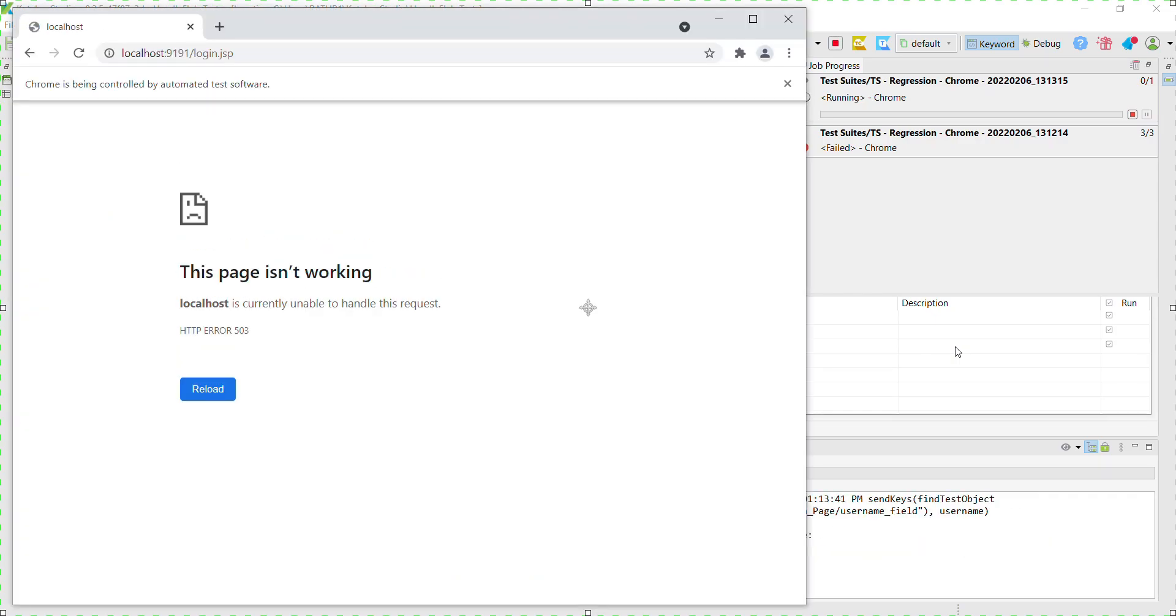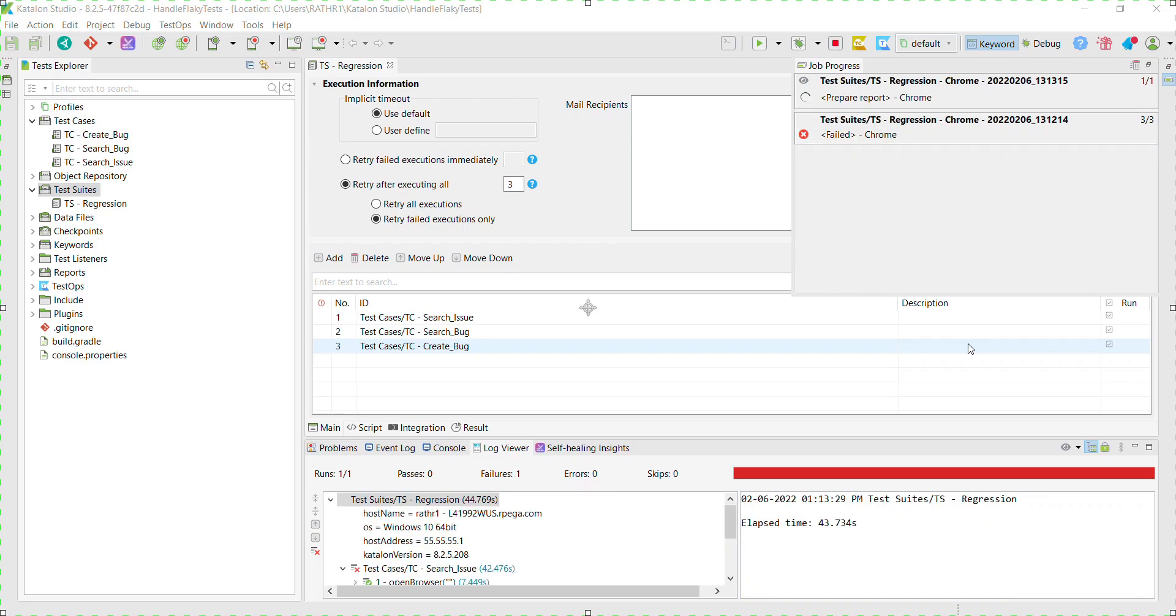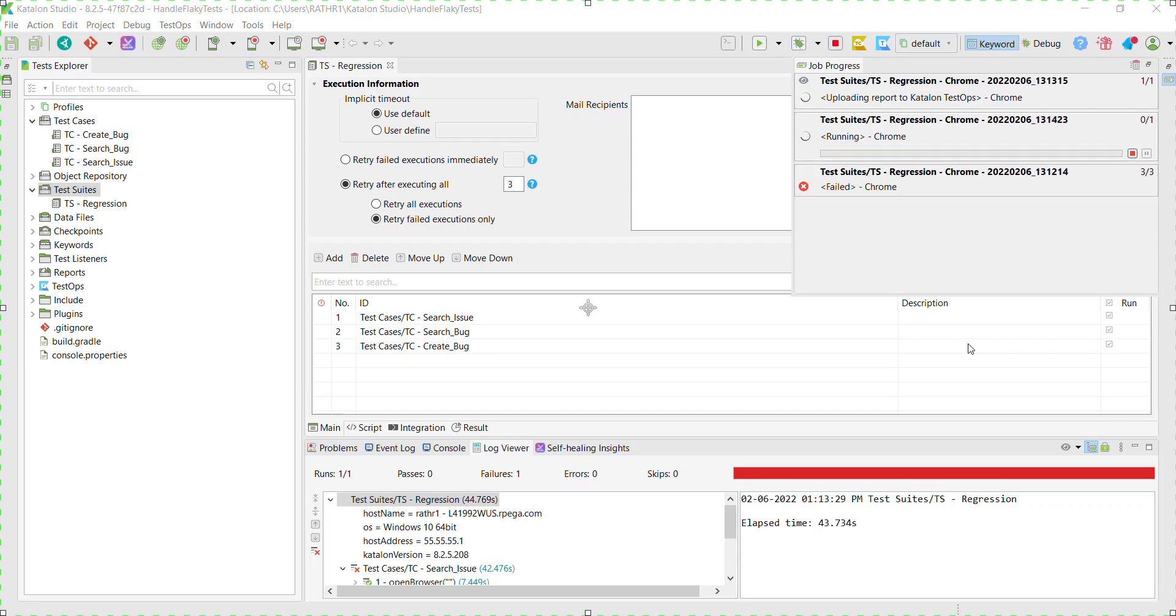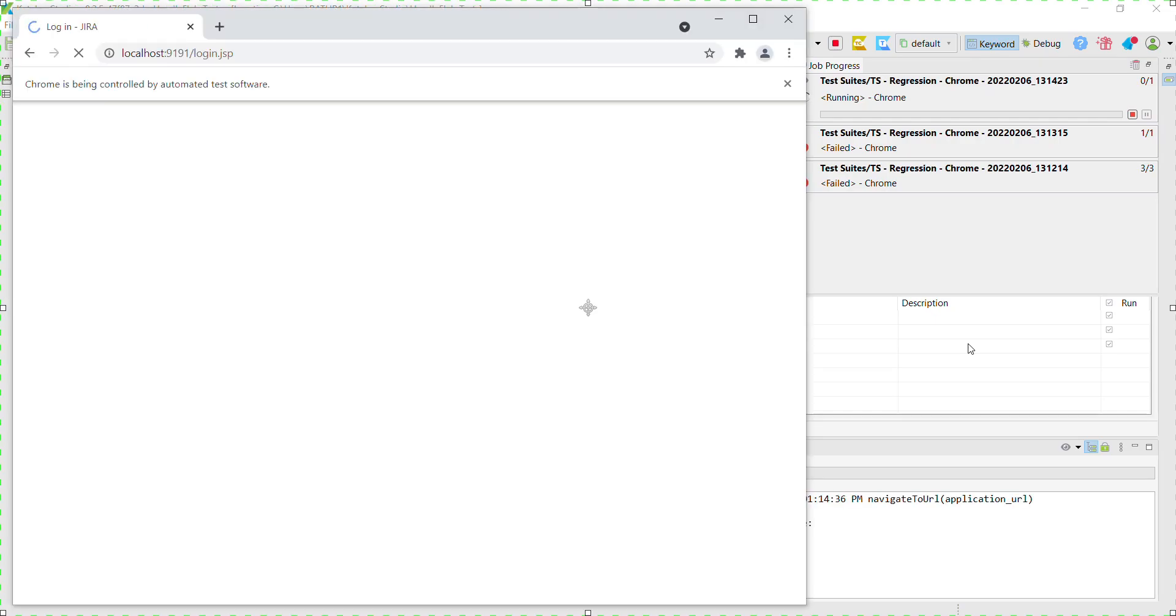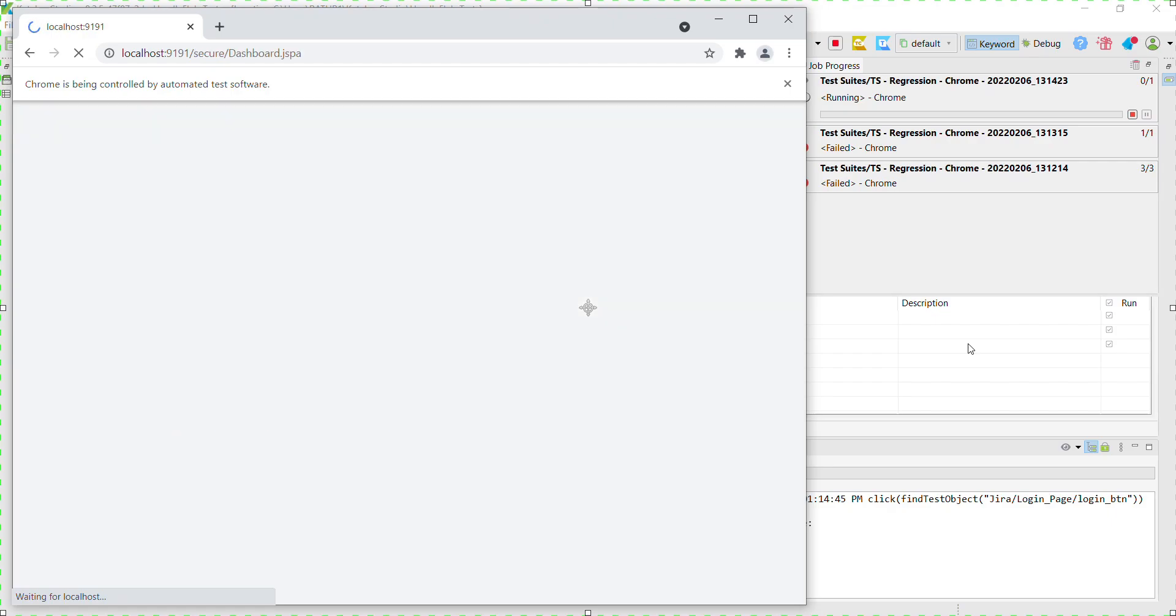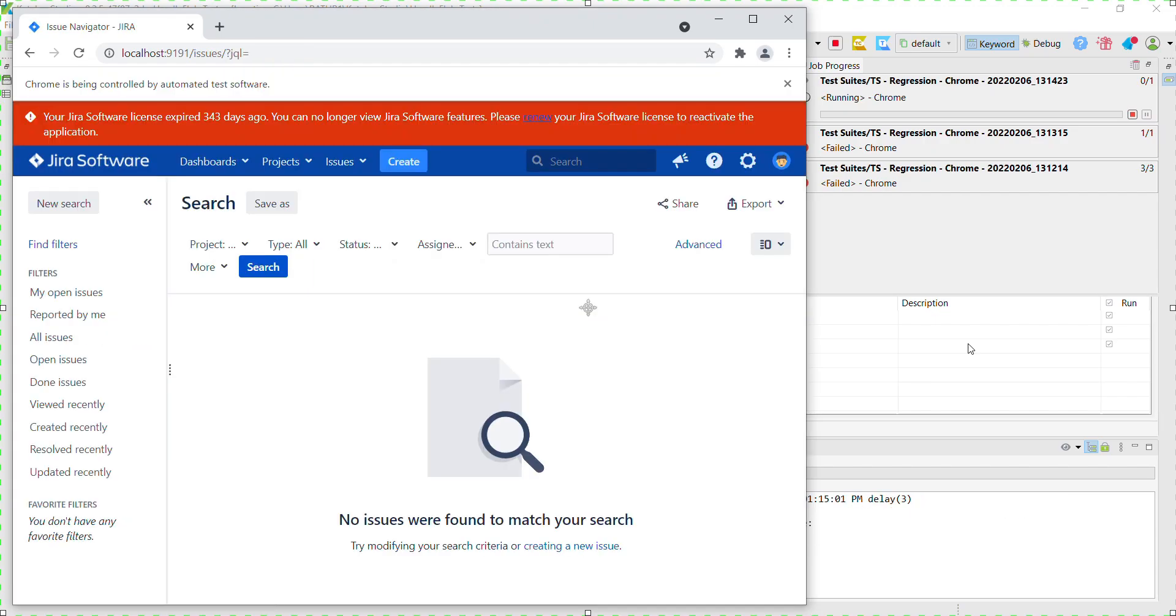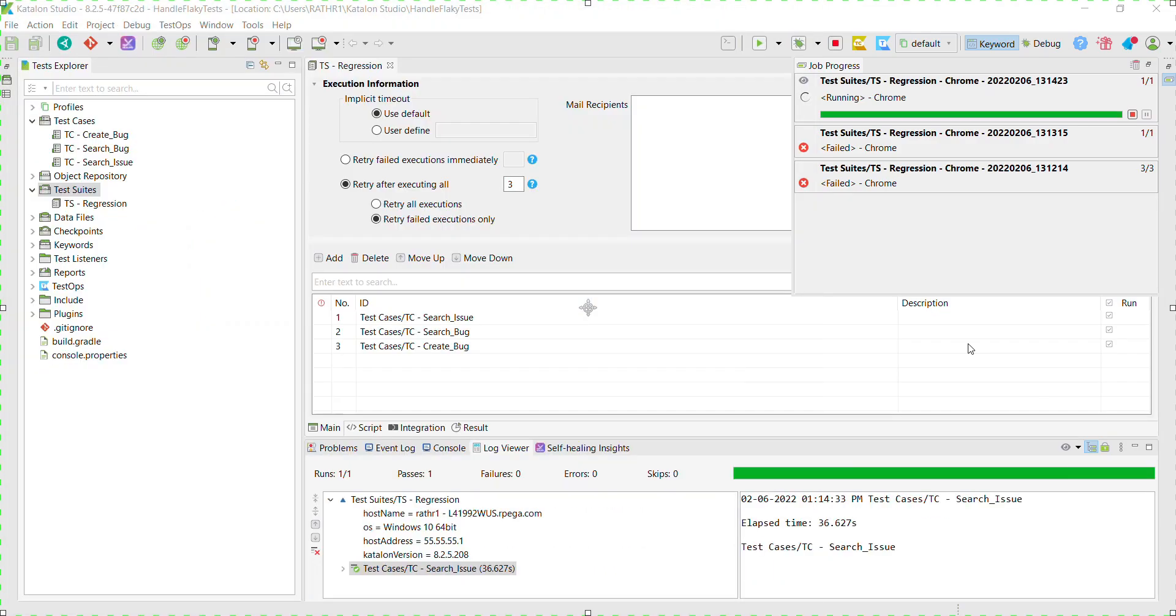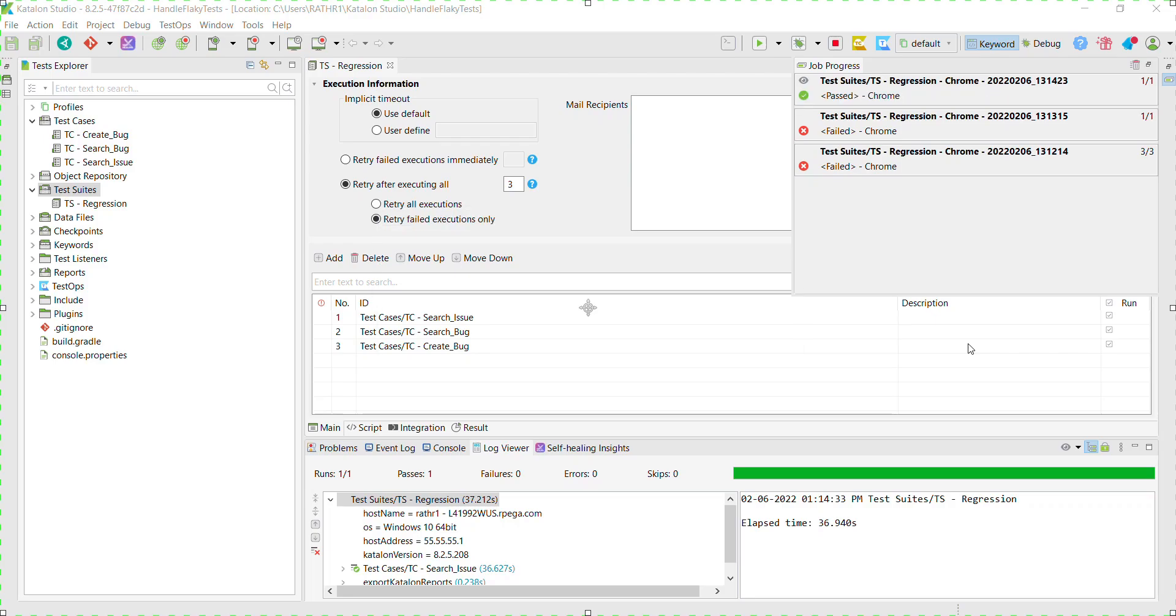So the application is still not reachable. Now the application is reachable and the test case continues its execution. So in the second run, the failed test case passed.